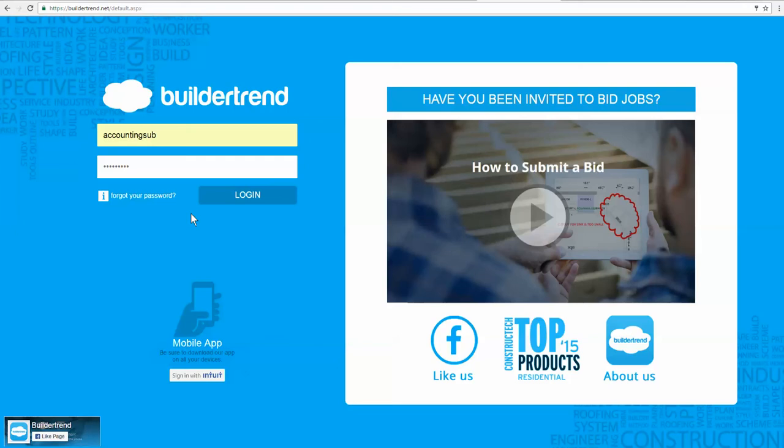Greetings. This is a quick video on how to submit a bid using our BuilderTrend system. We send out bid requests on all of our funded jobs that we're creating our budgets for.